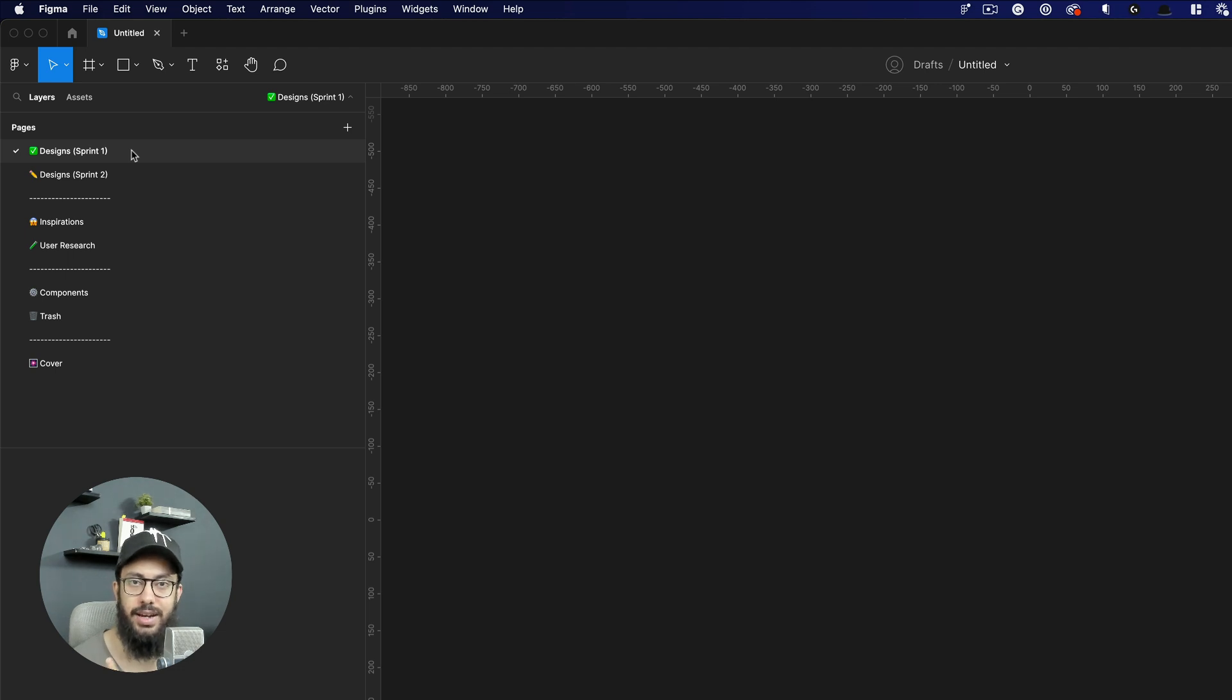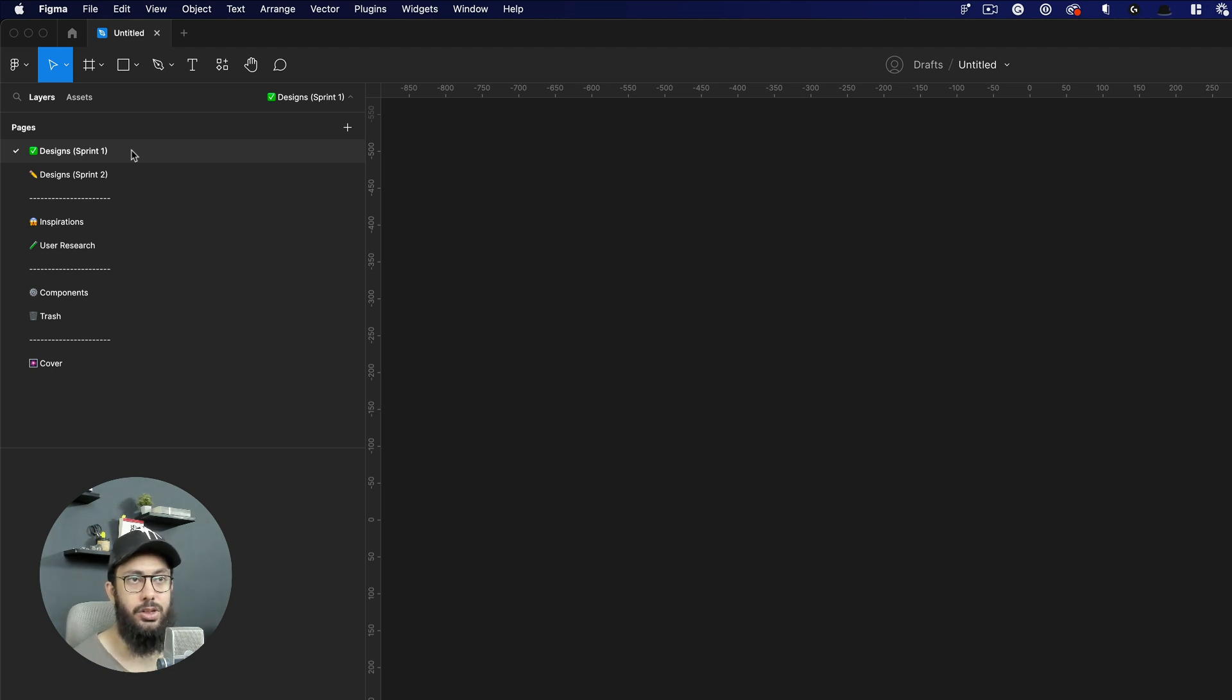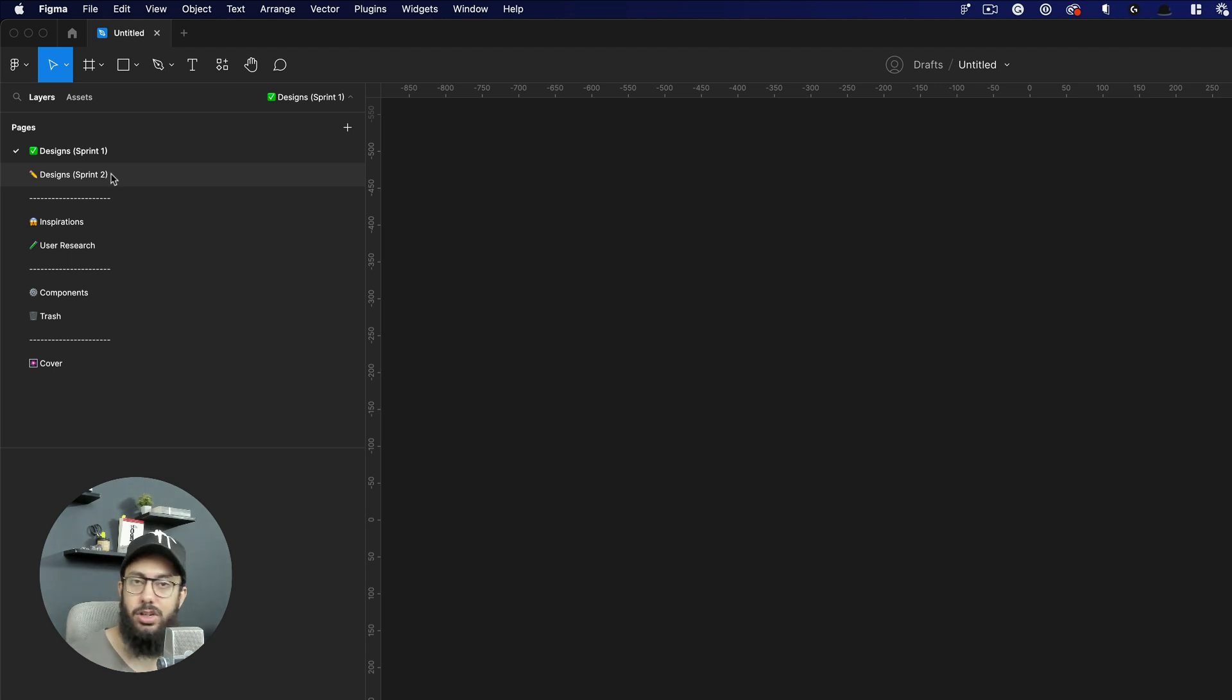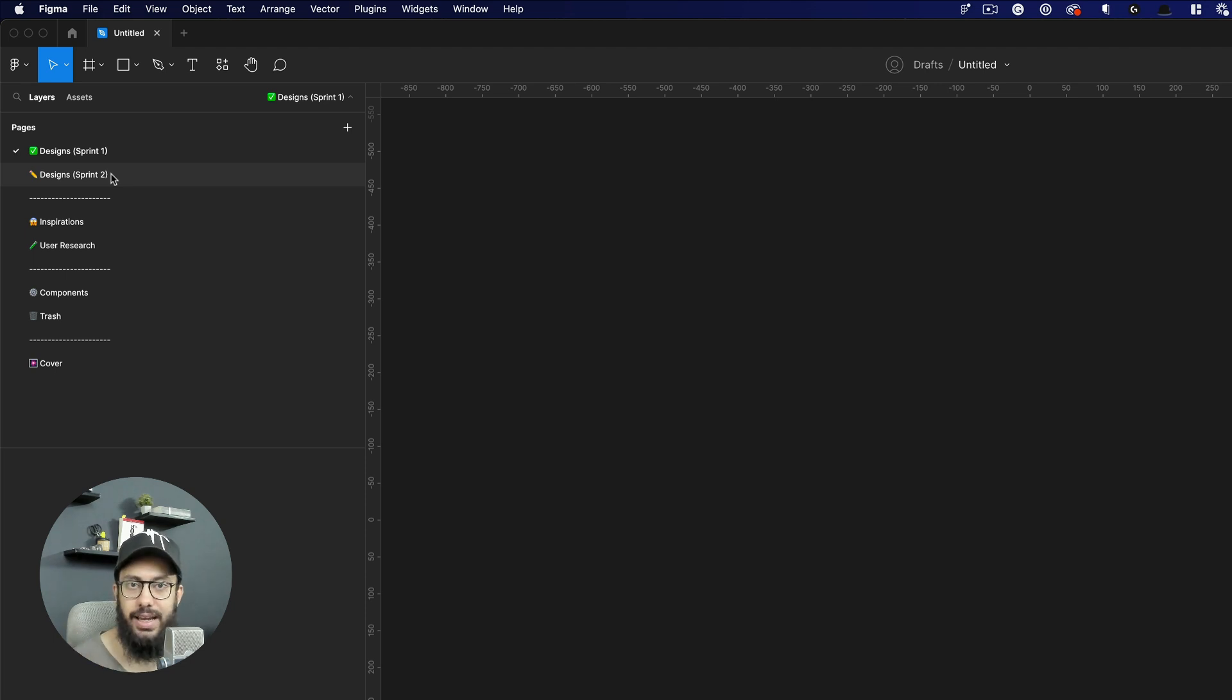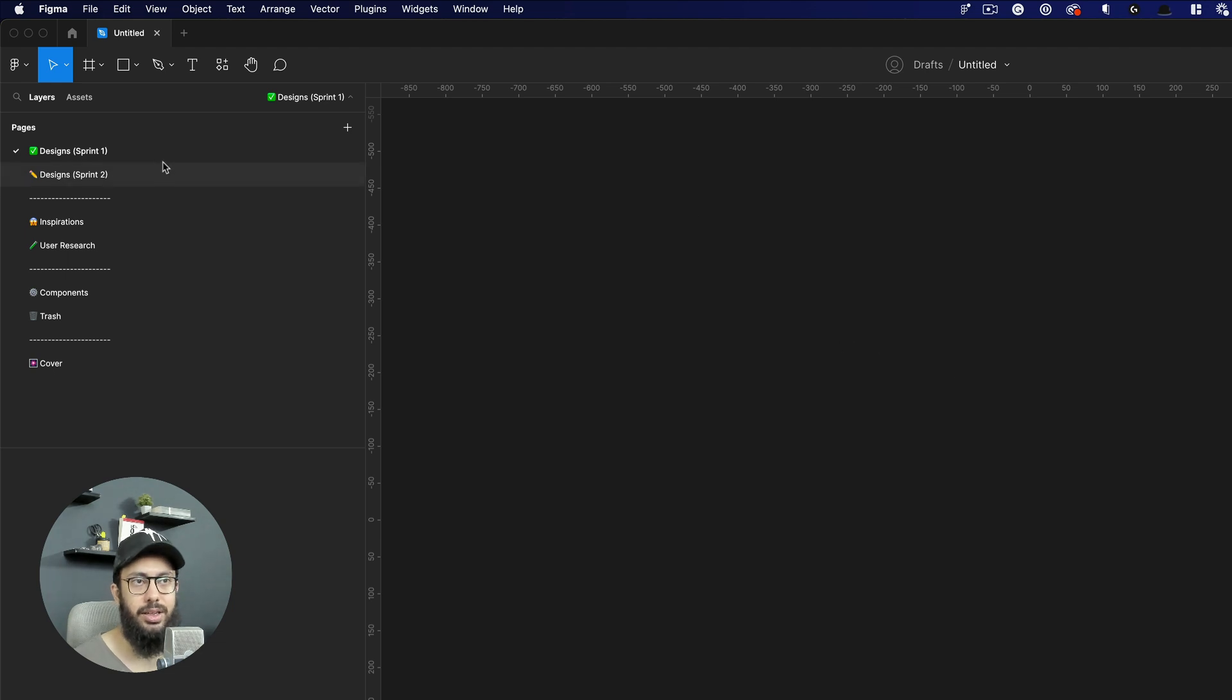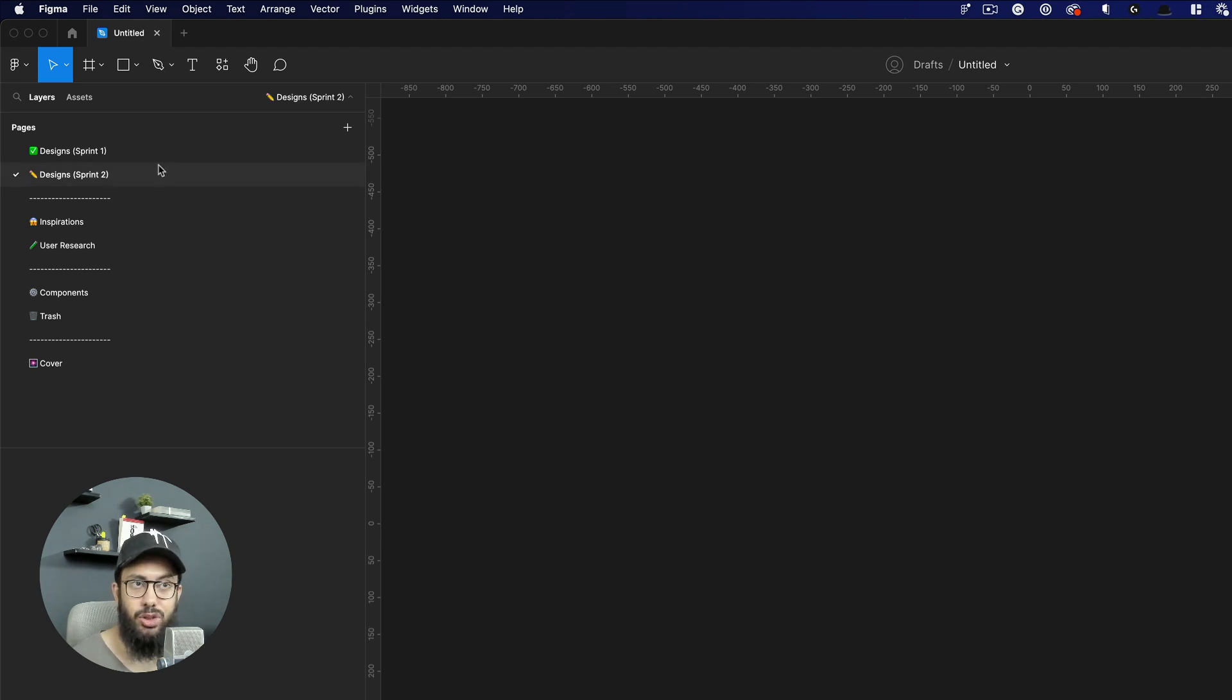You can create a separate page right below it called sprint two or v2 or whatever that thing is, however you're quantifying that in your release process. So you can go ahead and label it that, and then you can start creating your design here.